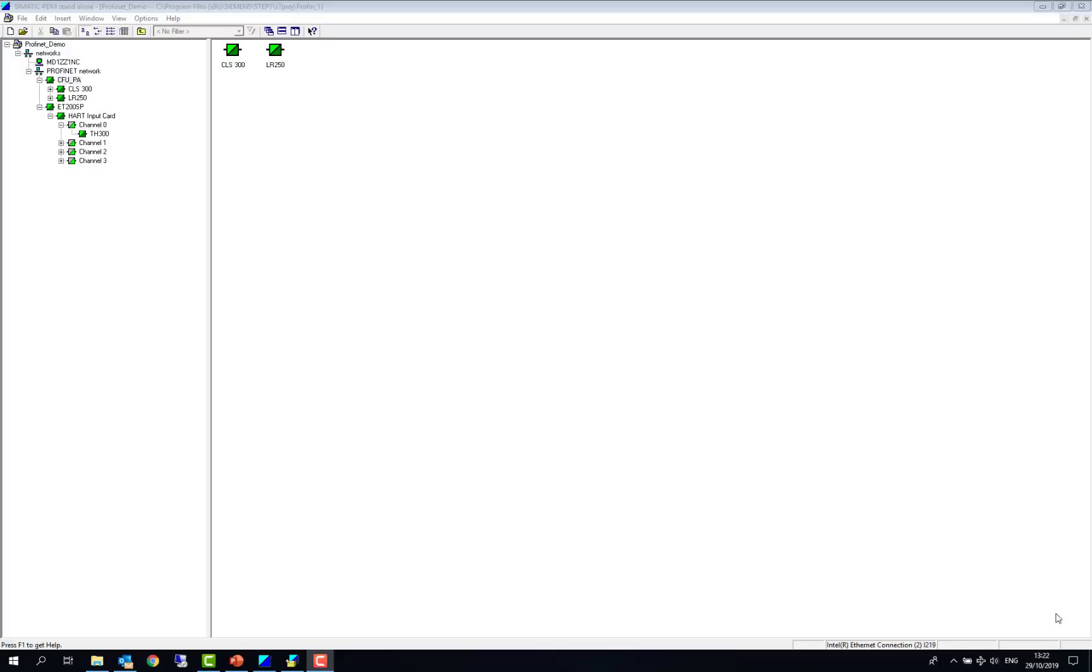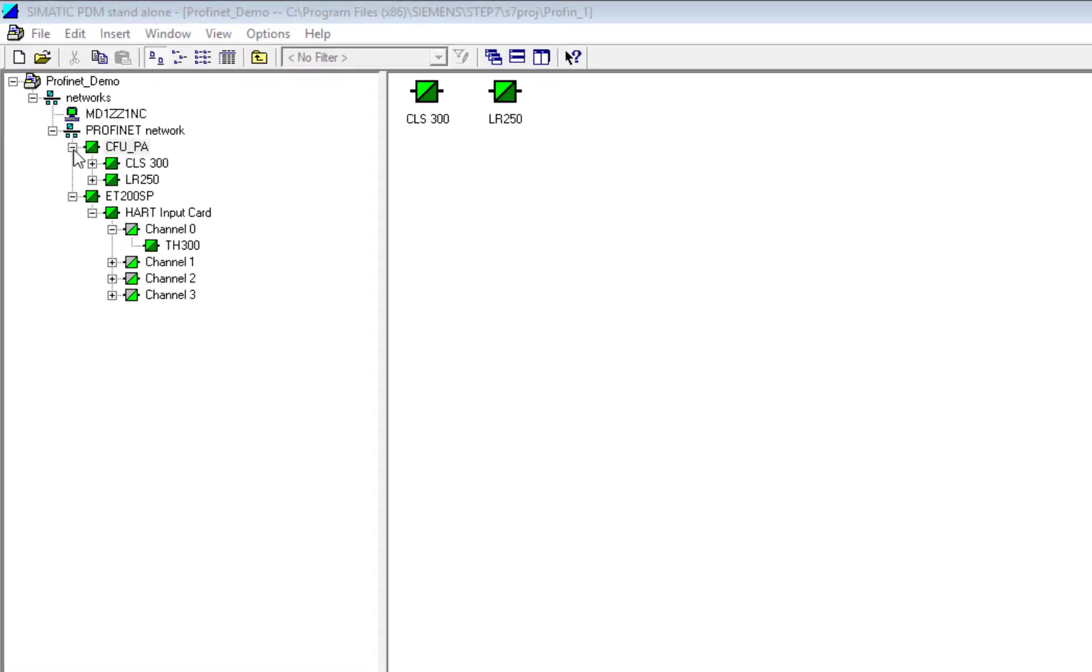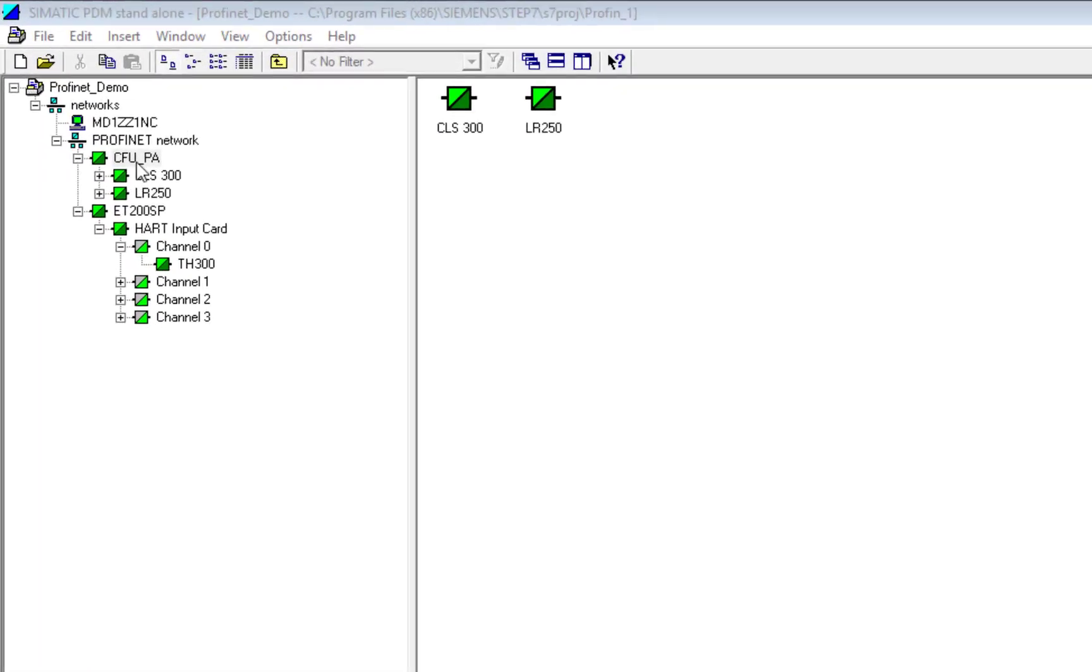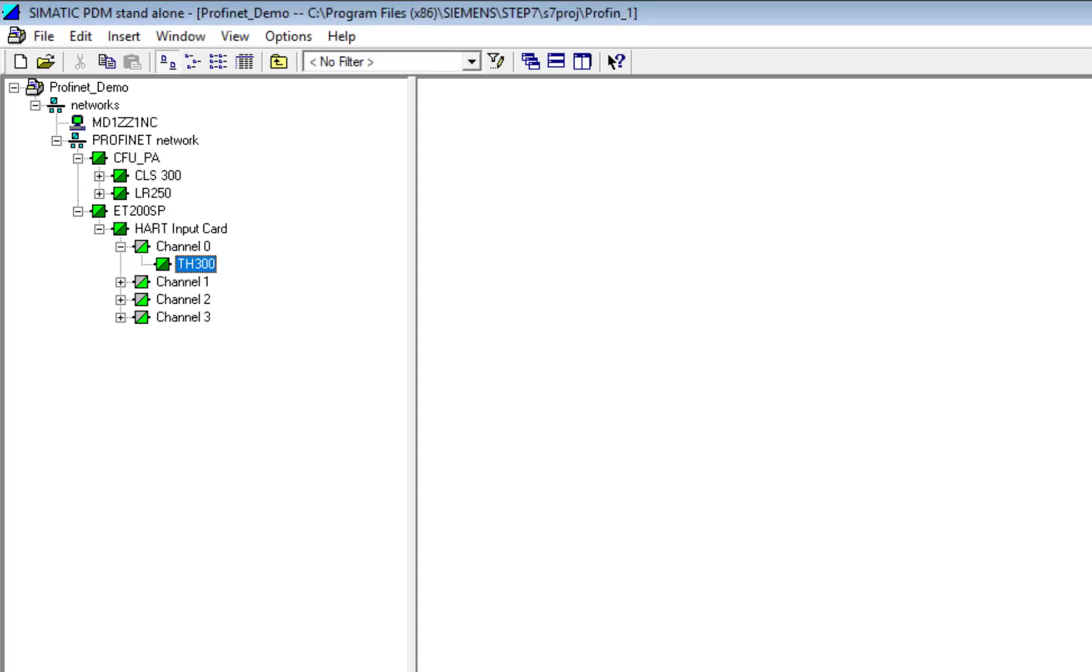So here we have a small project, and we've seen this before on a previous blog. So compact field unit, which is ProfiNet to Profibus PA, and then ET200SP, which is ProfiNet to different option cards. And this one is a HART input card, so it allows us HART pass through.